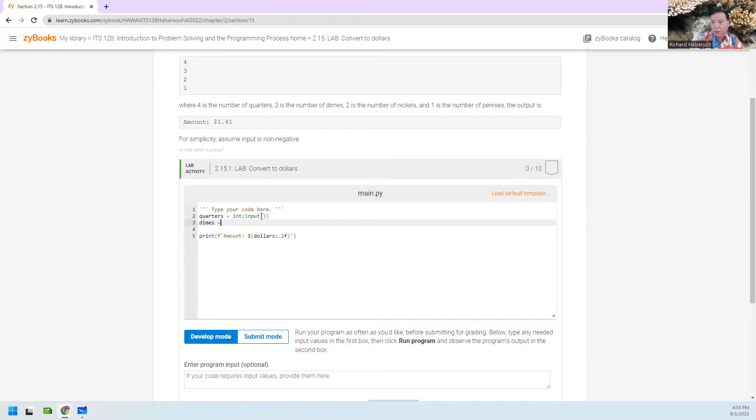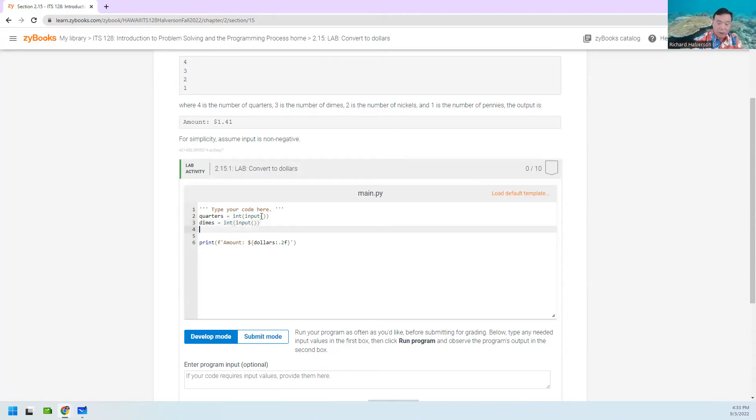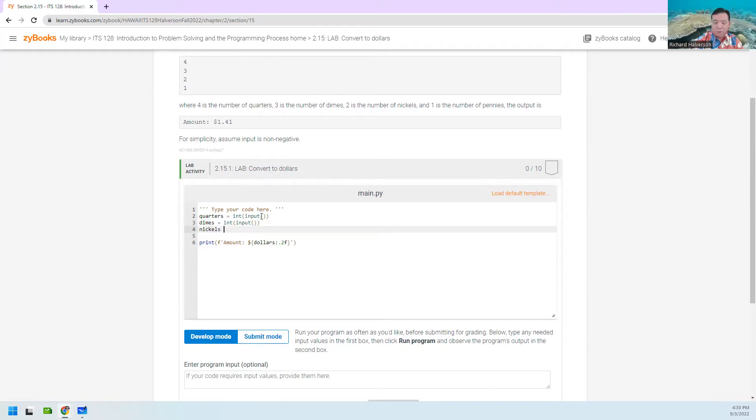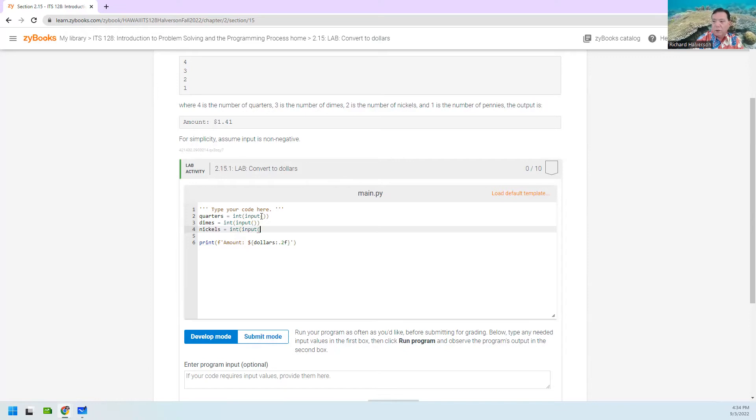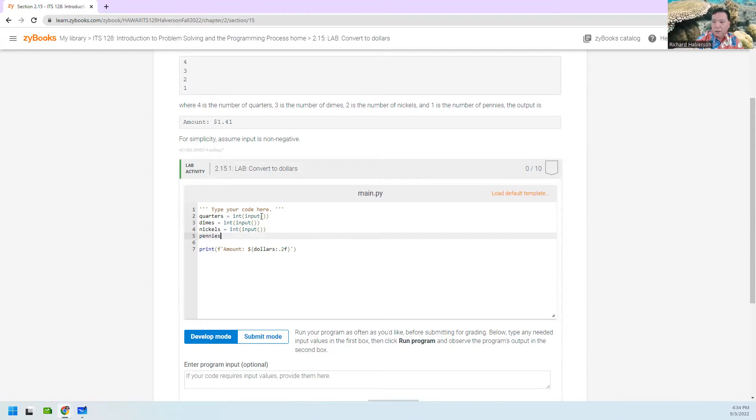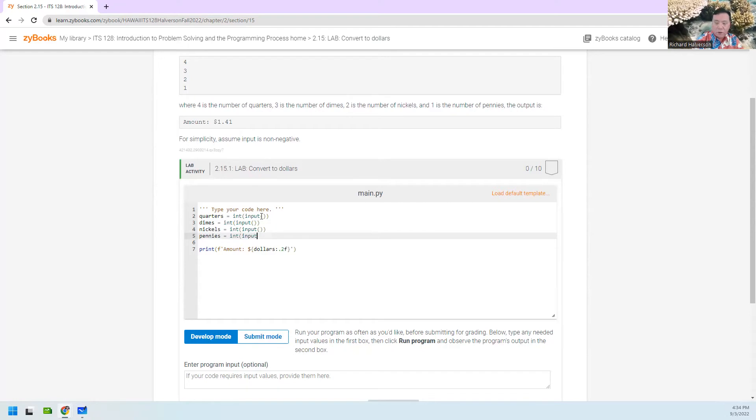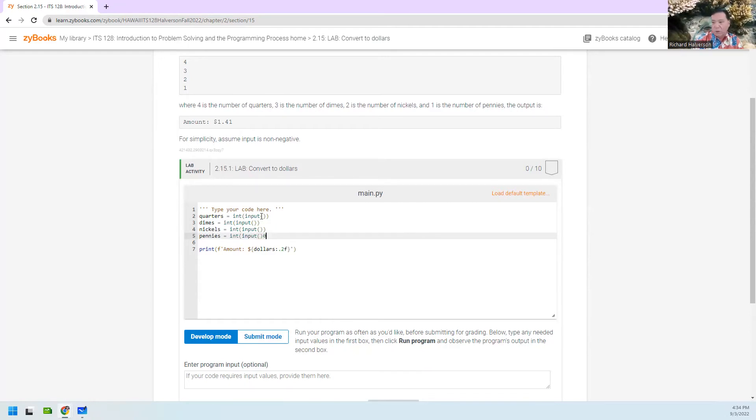And then we're going to ask for dimes. And that too is going to be an integer input. And we're going to ask for nickels. Also an integer input. And we're going to ask for pennies, an integer input.